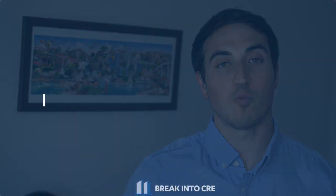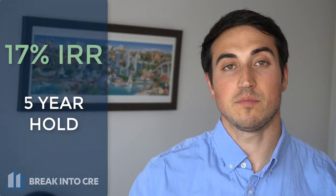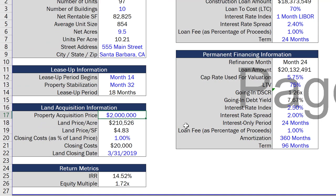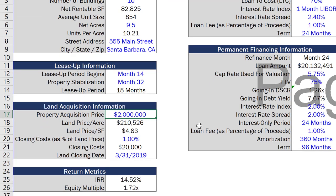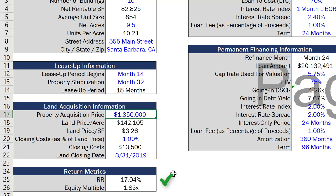Step number three is to decide what target returns you're trying to hit on the deal. For example, maybe you want to hit a 17% internal rate of return over a five-year hold period. If the listing price is $2 million and you plug that into your model, you may see it gives you a 14 or 15% IRR. All you need to do is adjust your purchase price downward until you hit that 17% IRR — and that becomes your valuation for the deal and how much you can pay for the property, assuming your assumptions are correct. At that point, you're ready to make an offer.